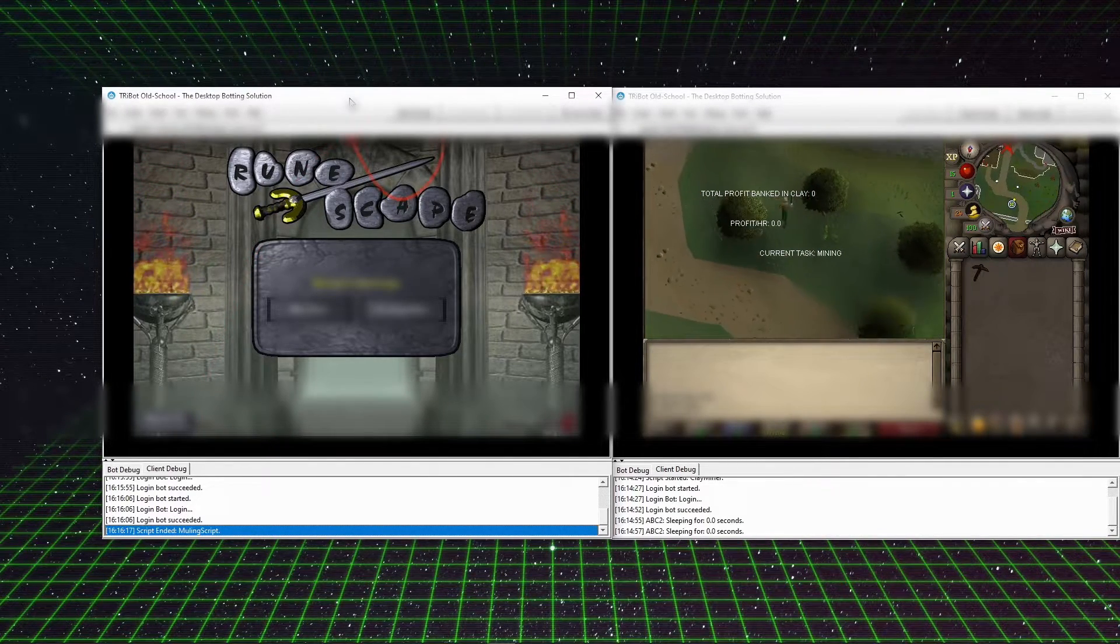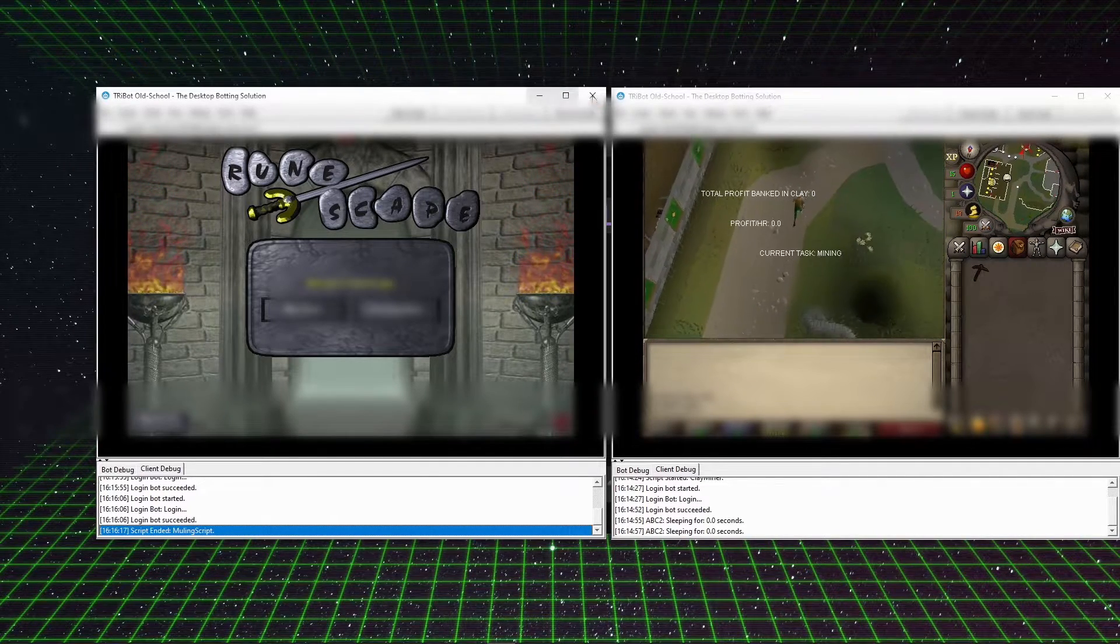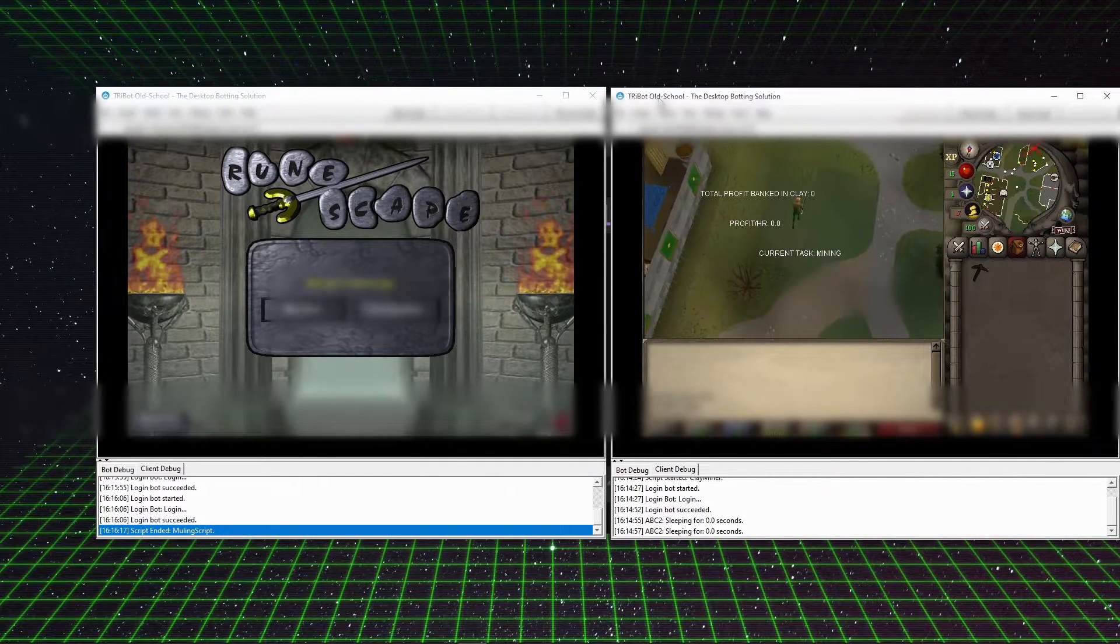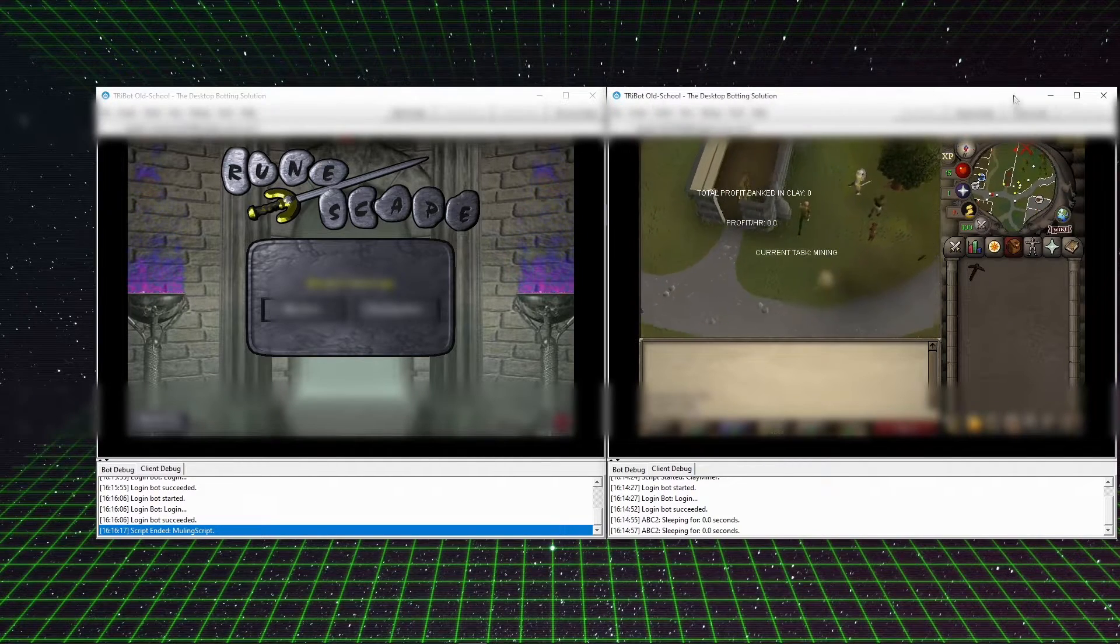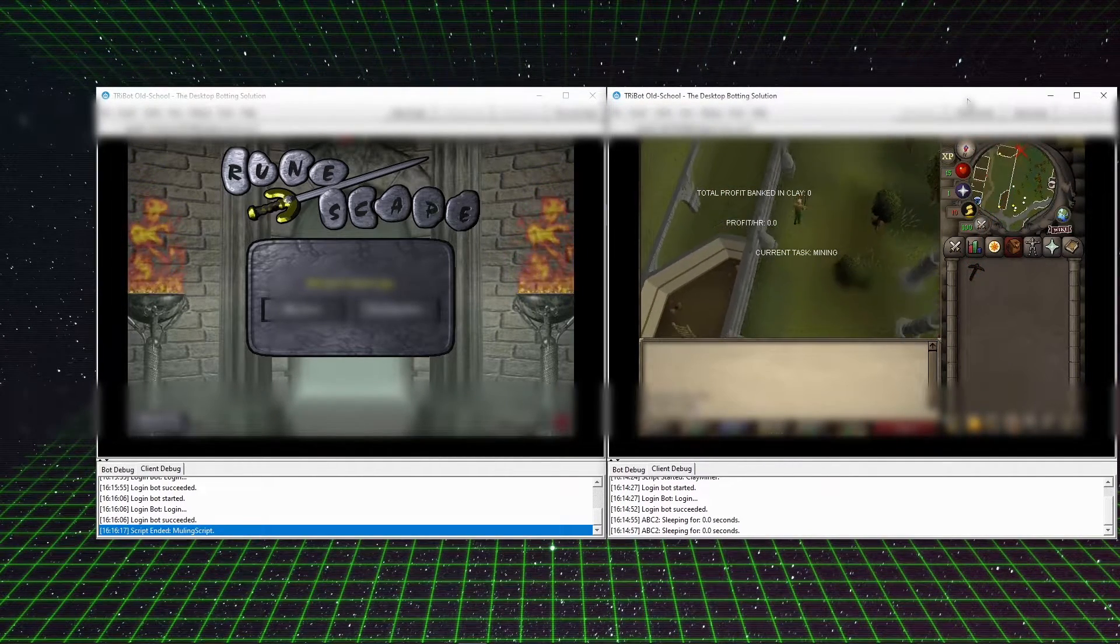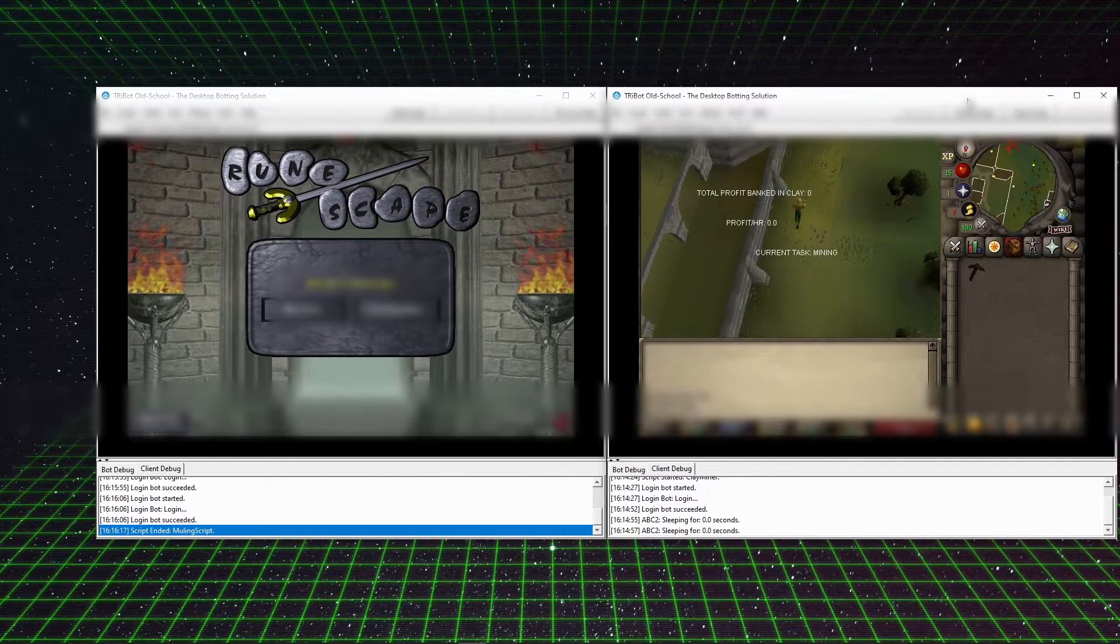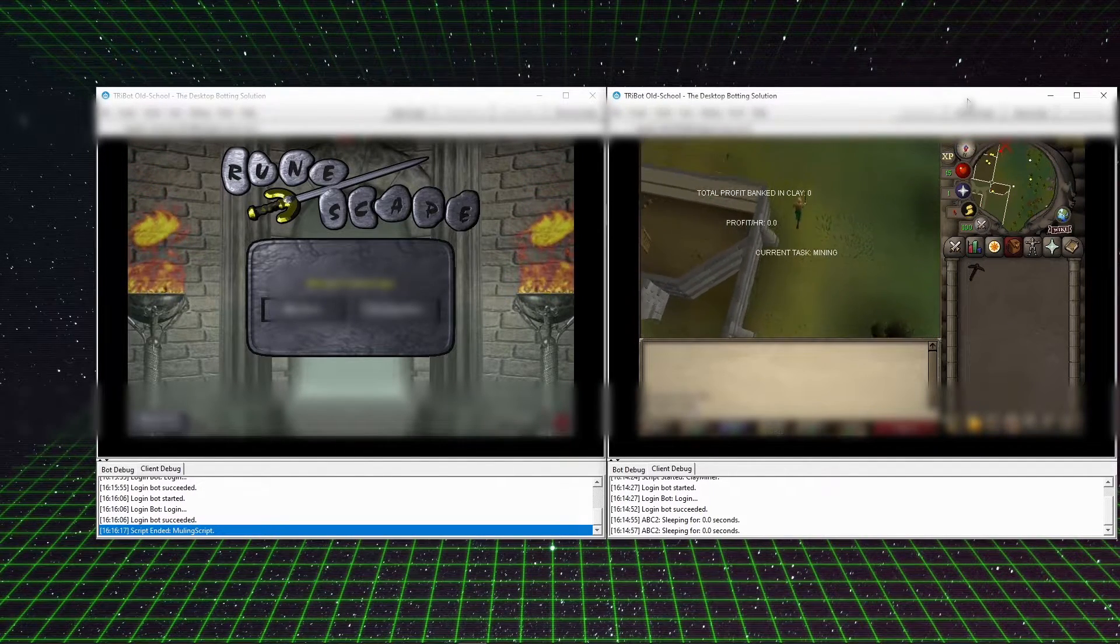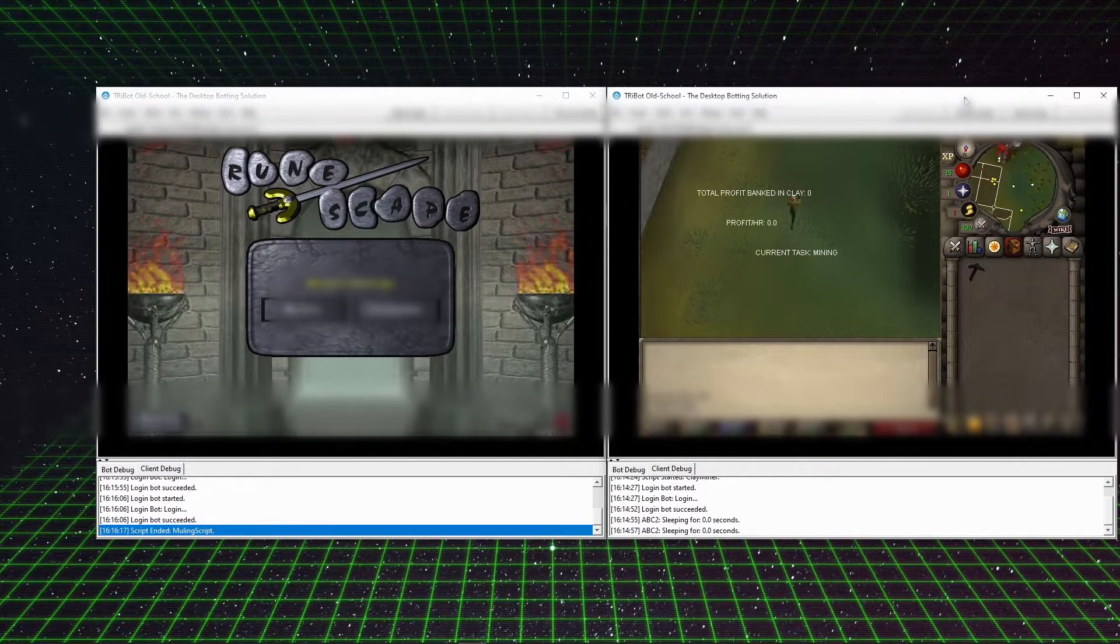This account on the left-hand side is going to log out. It set its status to available to mule. Once I make sure that the script is working as needed, it's going to close out of this entire process. As you can see, this account goes back to working and gathering more clay until it hits that threshold again and then it calls another mule that's available for trading.